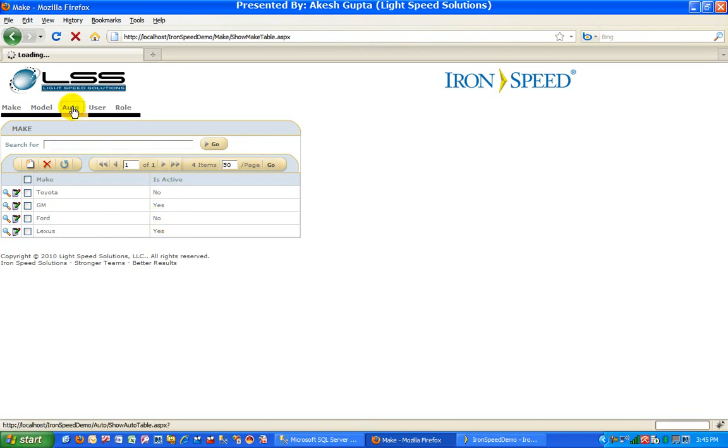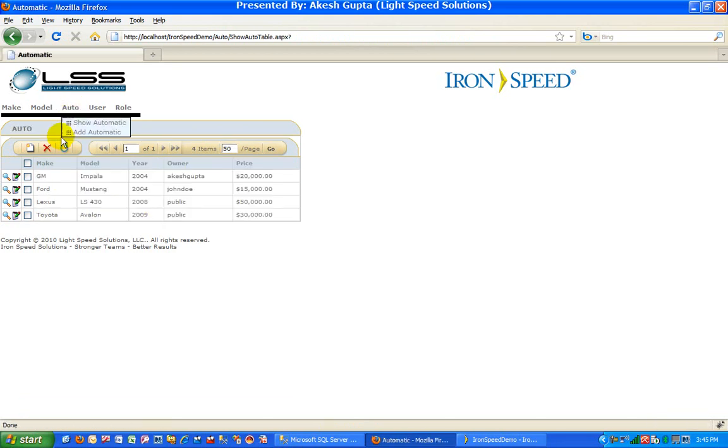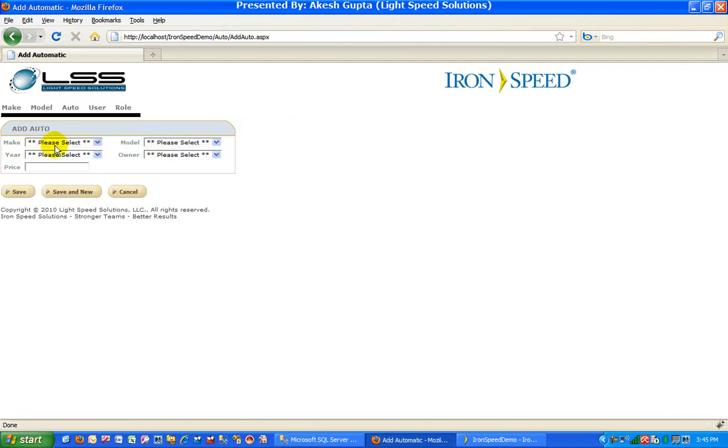Now when I go to my automobile page and I try to add a new automobile and I click on make, it is only showing me the data which is active.